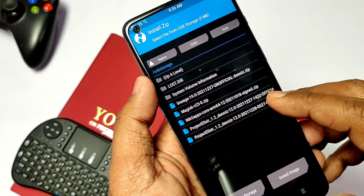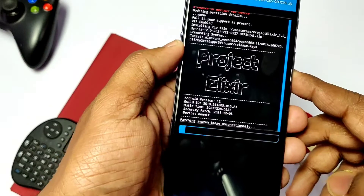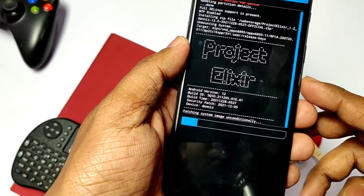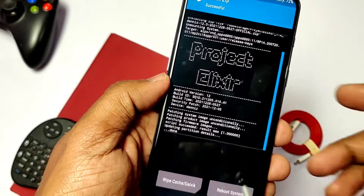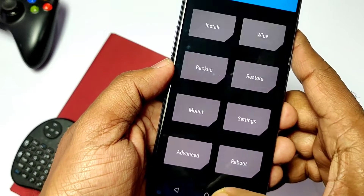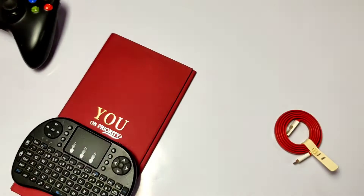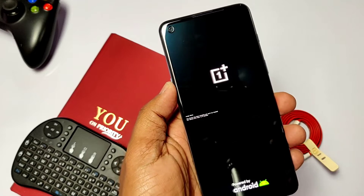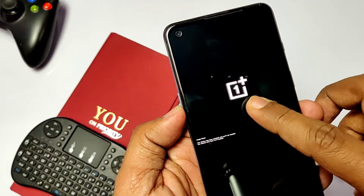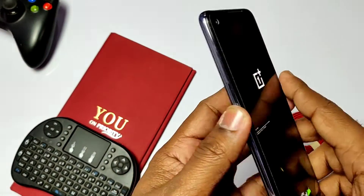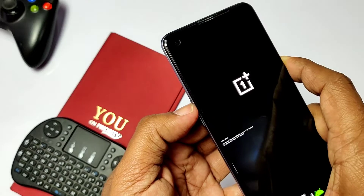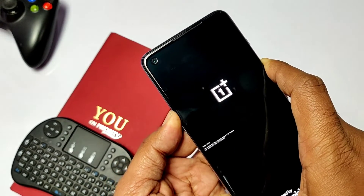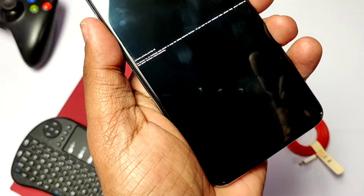Now click Install and select the Project Elixir file — flashing will take up to one minute. Click Reboot System. The phone may take 5 to 10 minutes to boot and may get stuck at the OnePlus logo for a while, so wait patiently. If it takes too long, press Volume Up plus Power to power off the phone, then press Volume Down plus Power to boot into bootloader mode.